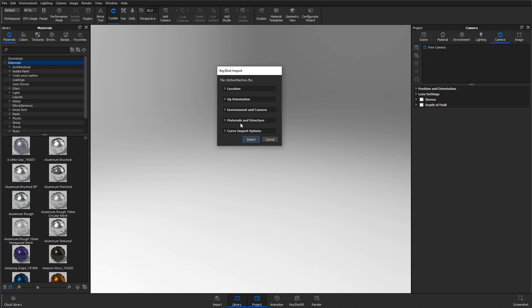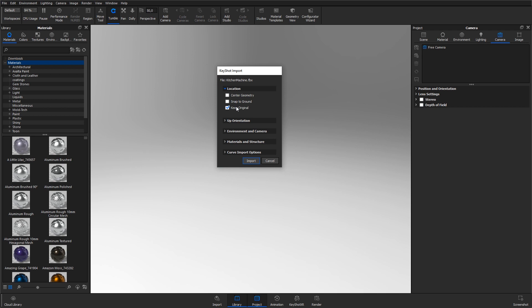On the location, you can make sure the model centers and snaps to the ground on import, or keep its original position. This is useful if you're importing individual files into a larger assembly and want to keep the model's position in relation to its original origin. In this case, I want to center the model to Keyshot's origin and snap it to the ground.